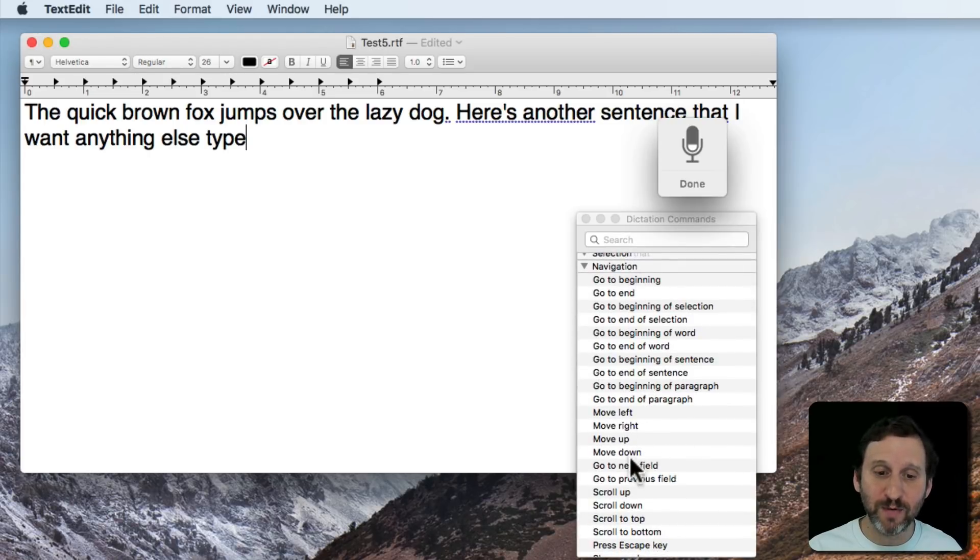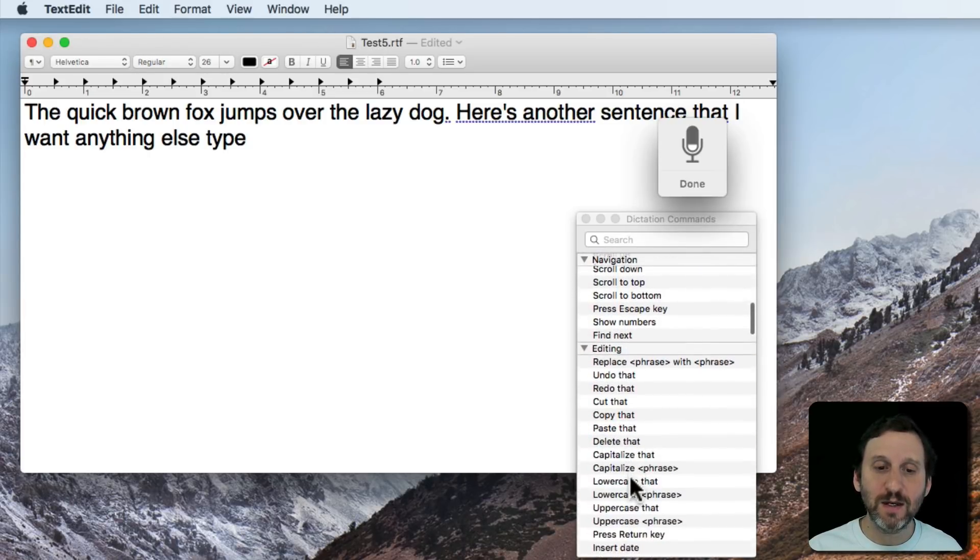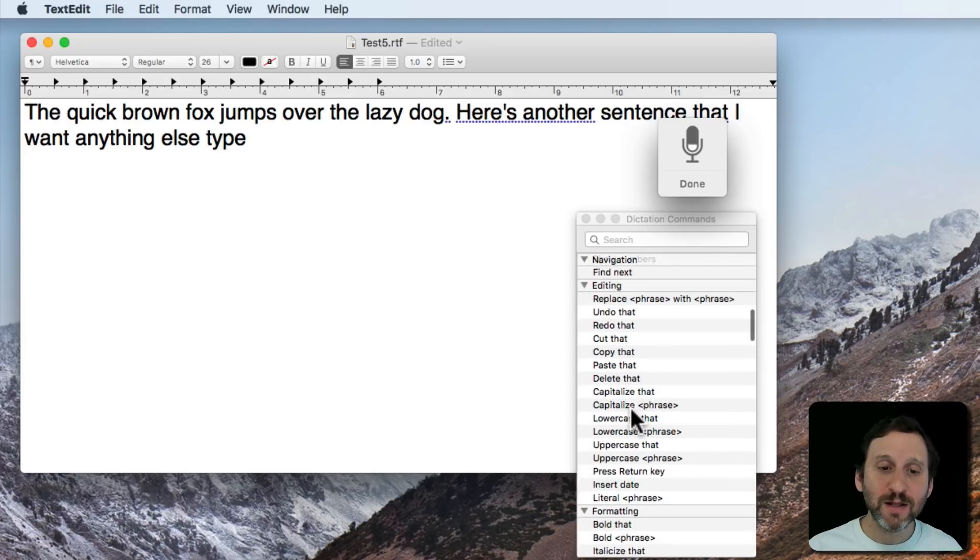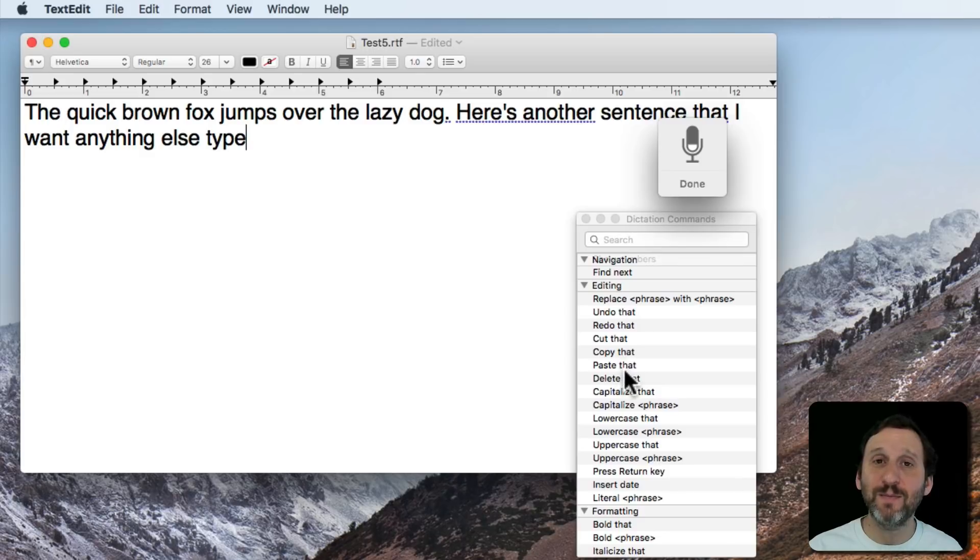There's also a lot here under Navigation that you can use. Go to beginning, go to end, move left, move right, things like that. Then under Editing there's a ton of stuff. You saw me use the Replace command. You can also use Cut, Copy, and Paste with the word that after it.